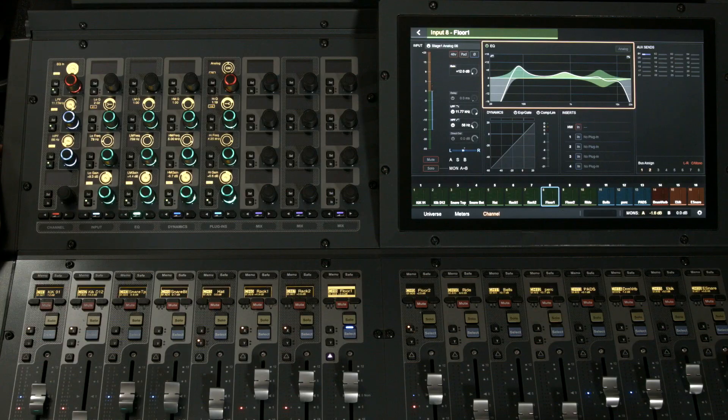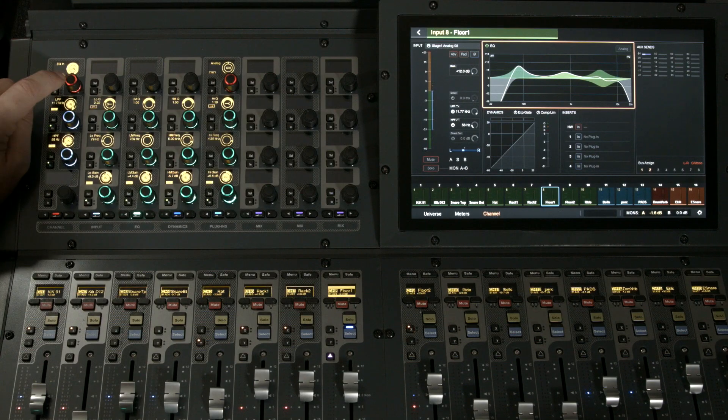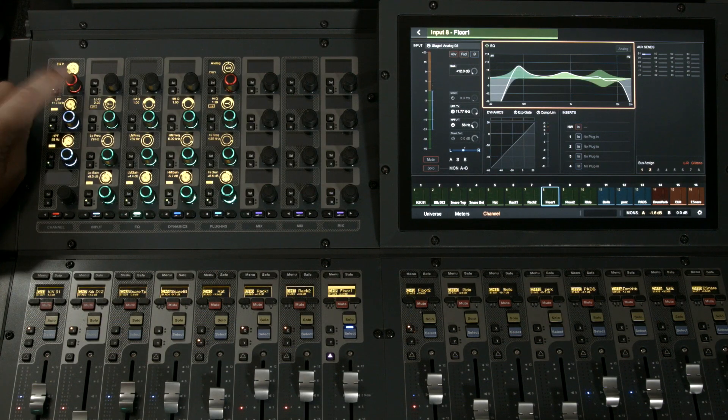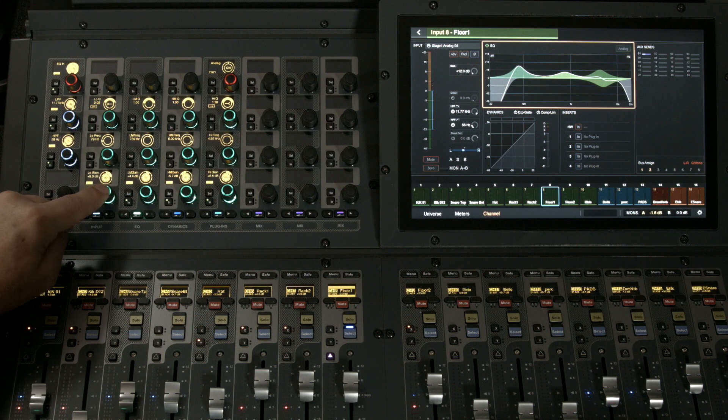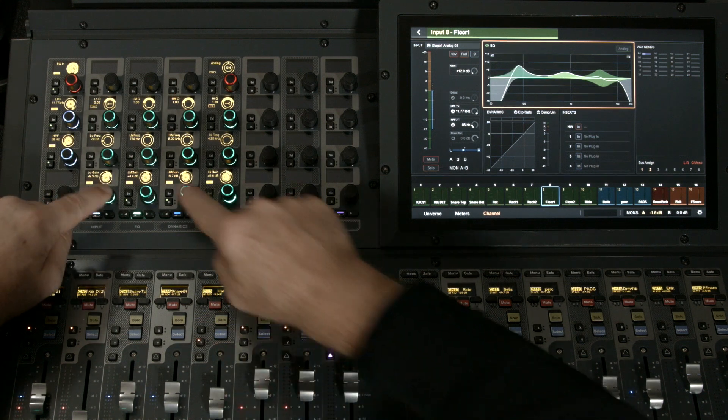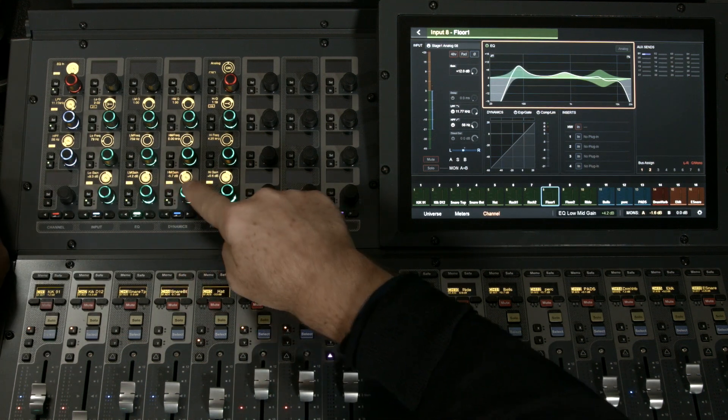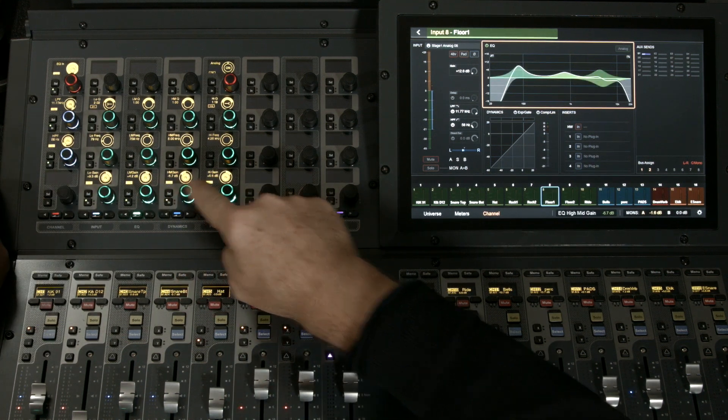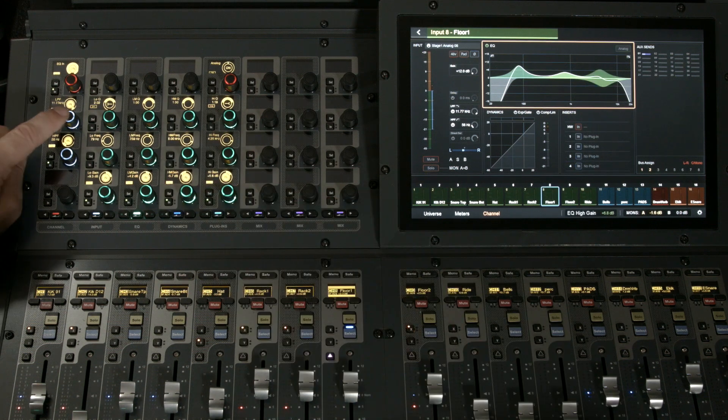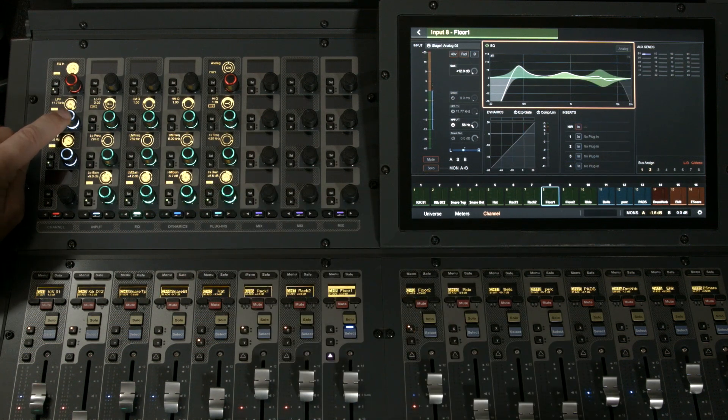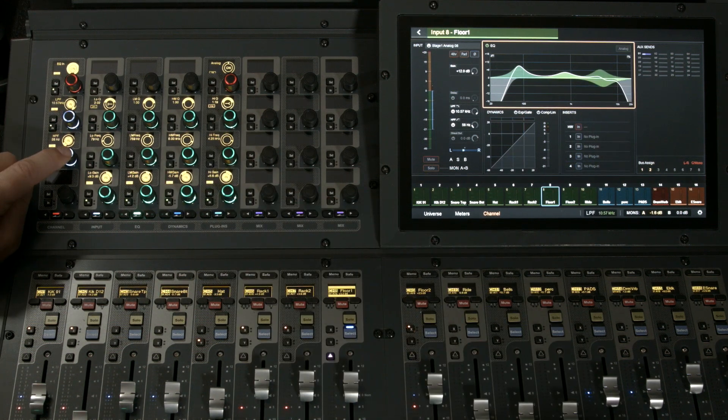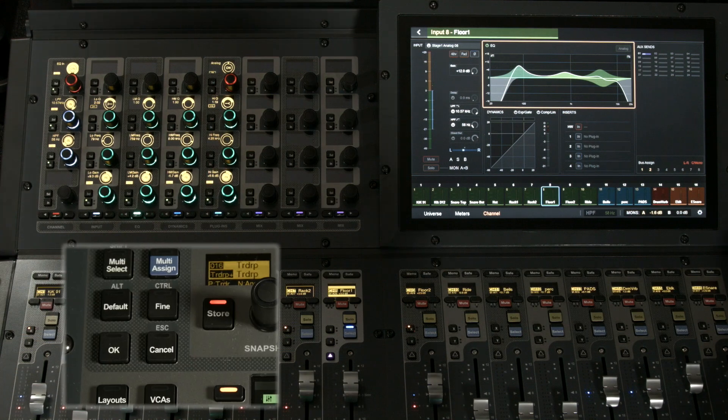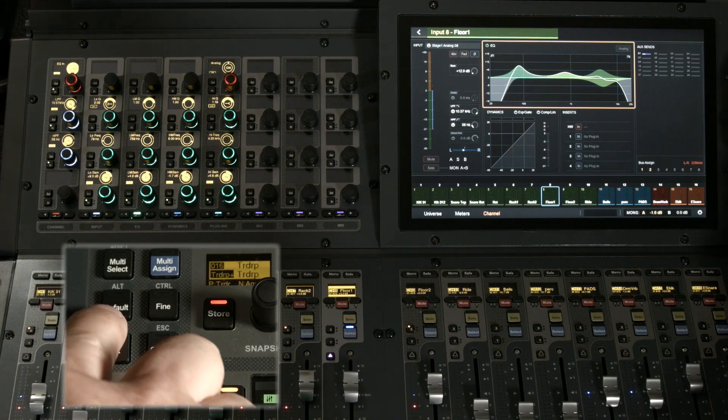Let's compare that to the S6L. On the S6L, for the EQ section, each gain will bypass the individual bands. My low pass filter here, my high pass filter.